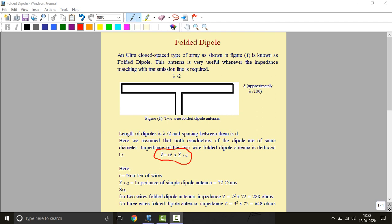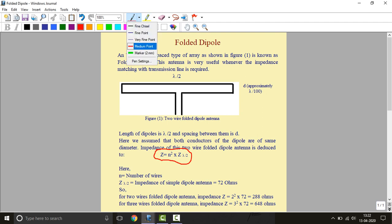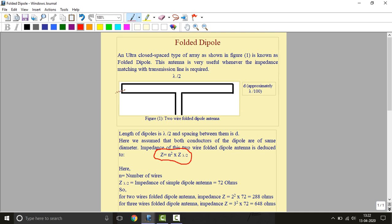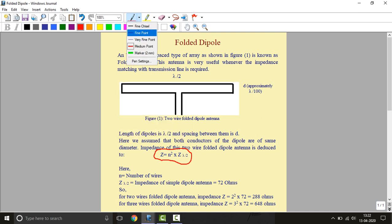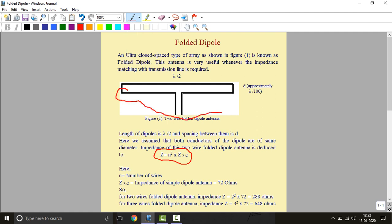Hello friends, in this video we will discuss folded dipole antenna. As the name suggests, it is a dipole antenna but folded. We will first look at its definition and structure. An ultra closed spaced type of array as shown in figure 1 is known as folded dipole. We all know this structure, this is a simple dipole antenna.